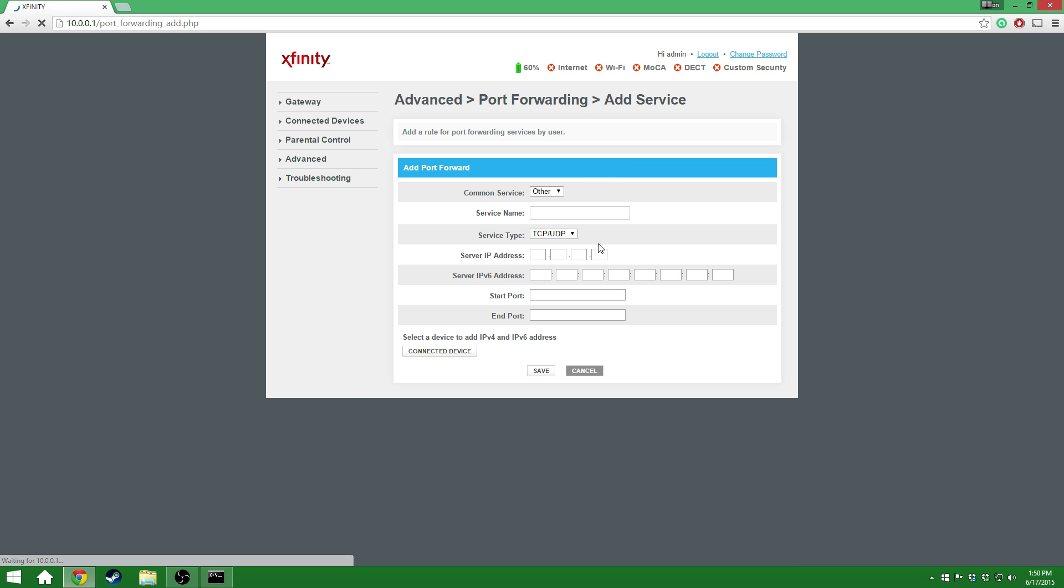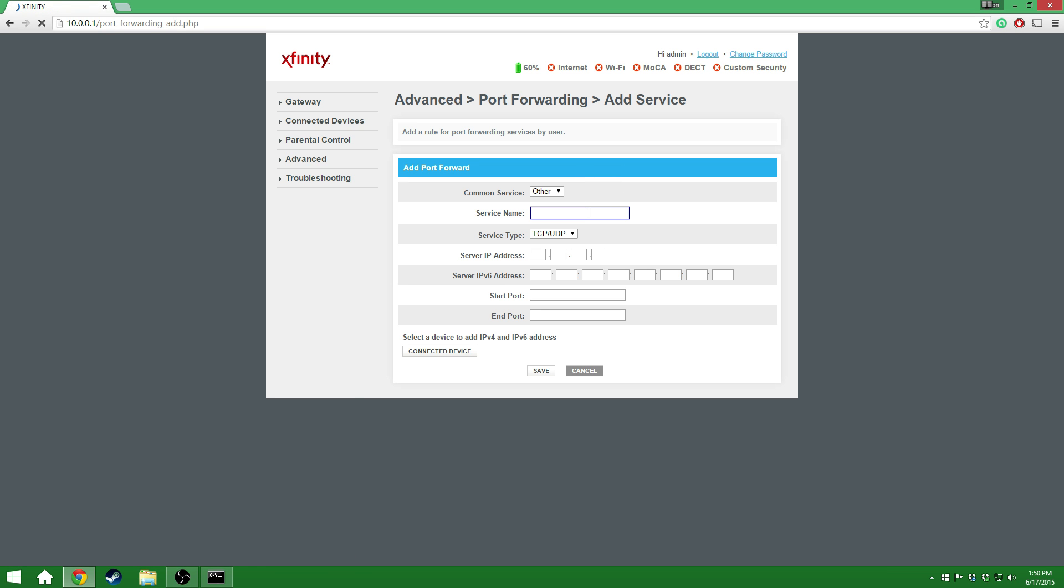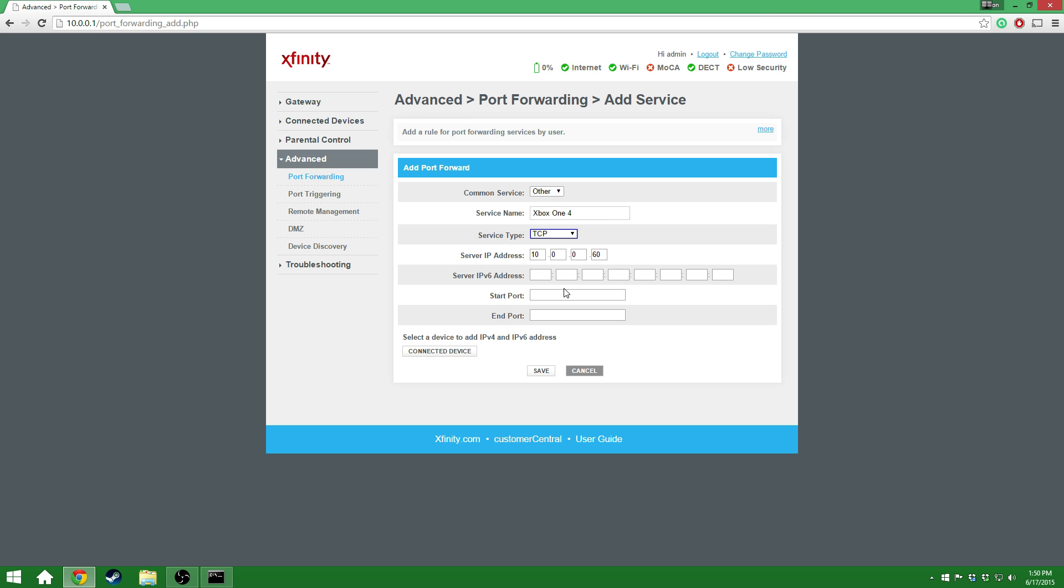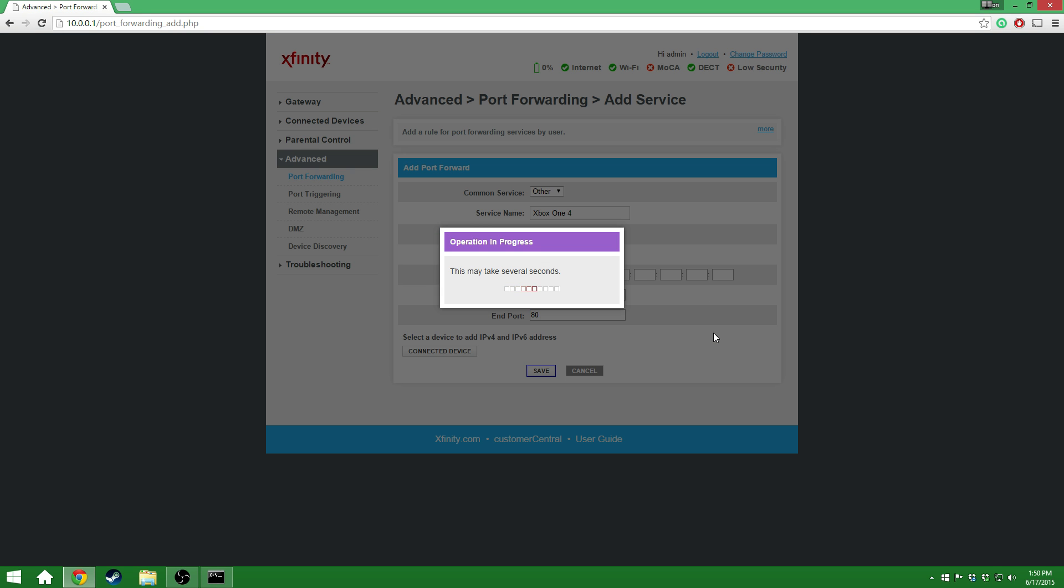I'm going to add another service. I'm going to name this one 4, 10.0.0.60. And this service is going to be, I'm sorry, this one is actually going to be TCP. And we're now going to do 80. Go ahead and save that.